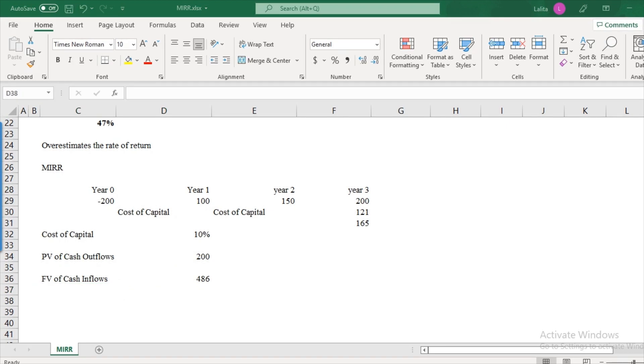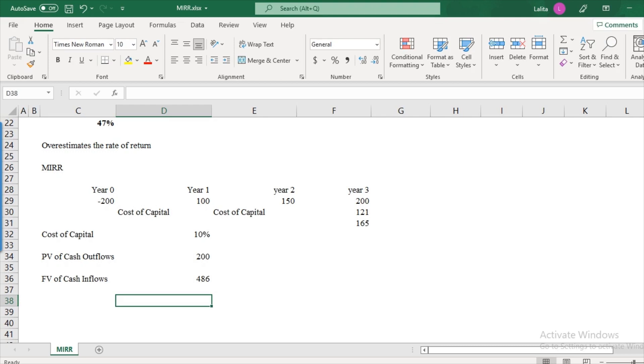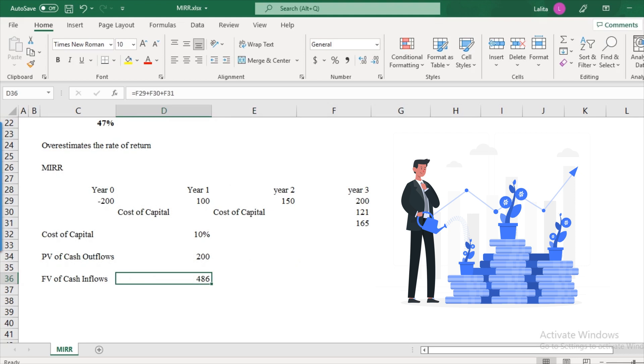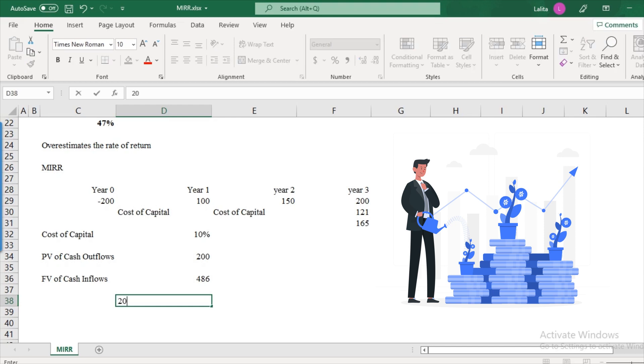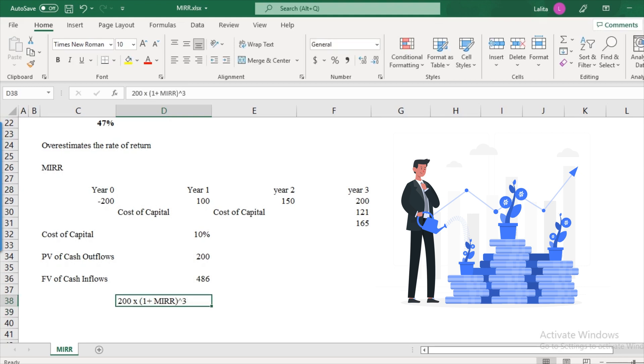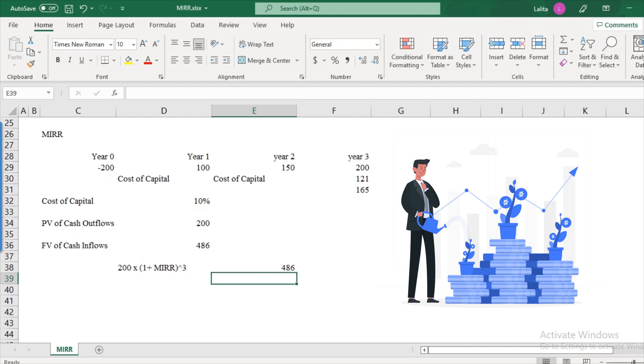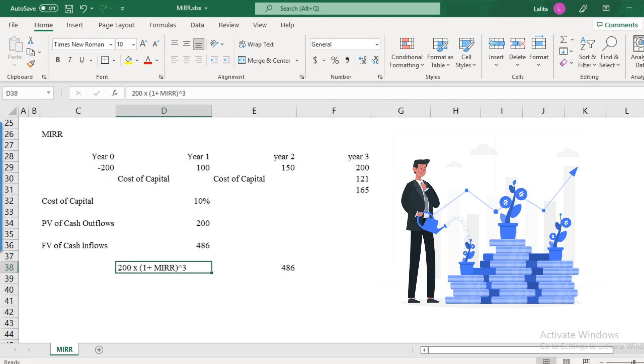So how are these two related, 200 and 486? Basically what's happening here is that 200 is growing at the rate of MIRR every year. That is, it's getting compounded every year at the rate of MIRR and it becomes 486 at the end of the third year. So the equation becomes something like this, 200 multiplied by 1 plus your MIRR or the modified internal rate of return. And since there are three years from year zero, 1, 2 and 3, so it becomes to the power of 3. So this will be equal to 486. That's what we found.